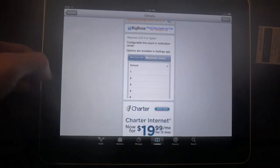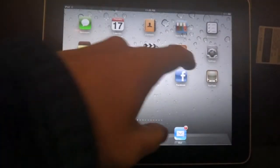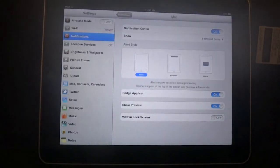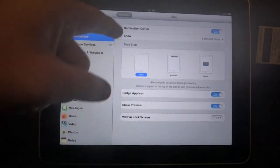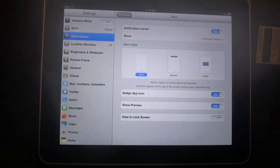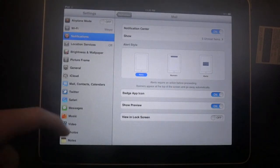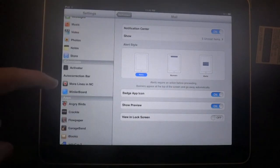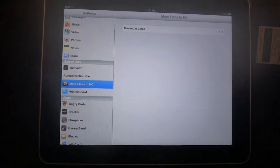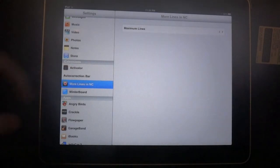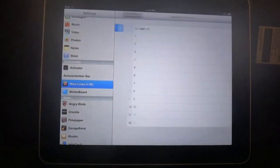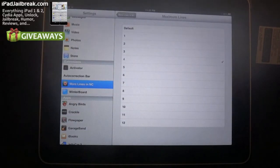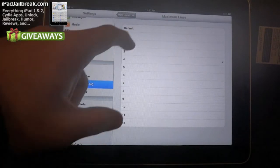I'll go ahead and jump into my email settings. I just set it to show five unread emails in my notification center. You can go down to your extensions here. You see More Lines in Notification Center. You can set this anywhere from 1 to 12.